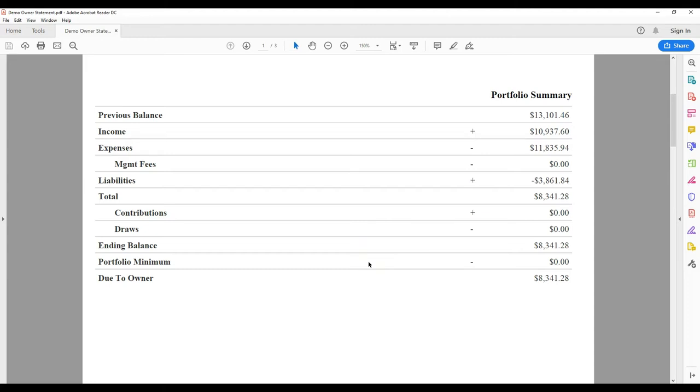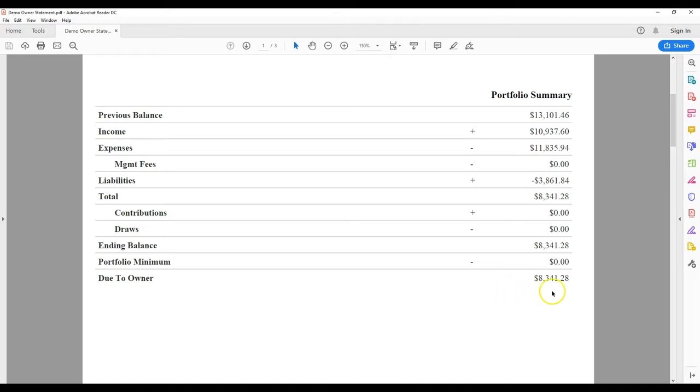The portfolio minimum will display any funds held in reserve for your portfolio. We maintain a reserve for some owners so we can pay invoices quickly, rather than wait for rent income. Finally, any funds on hand that have not yet been paid out to you will show as due to owner.